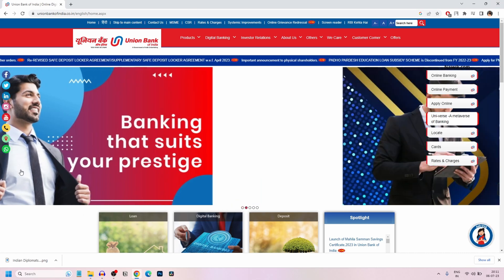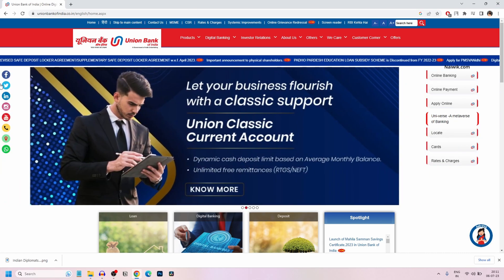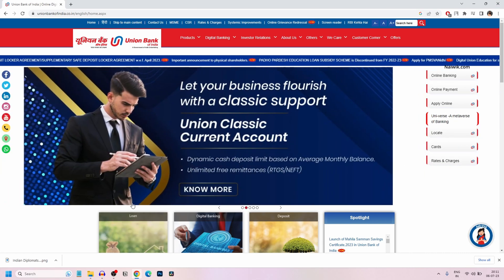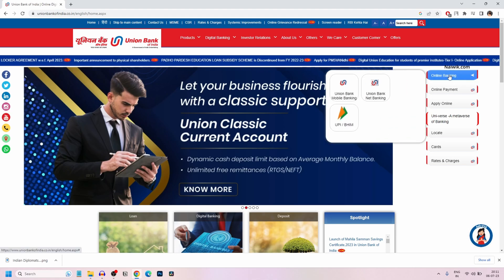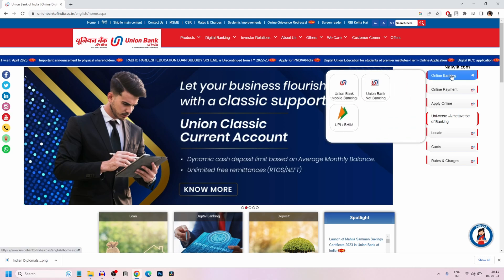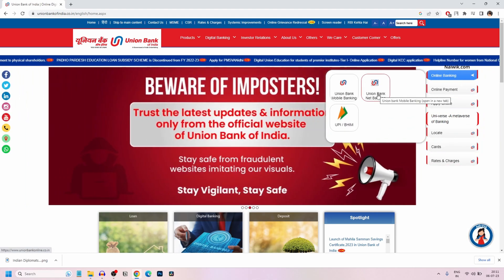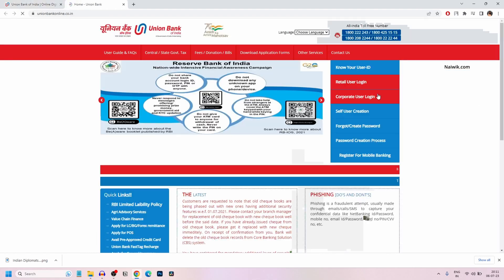Go to the Union Bank of India website. The user interface will look like this. On the right side, you have the online banking option. Mouse over on that and click on Union Bank Net Banking.